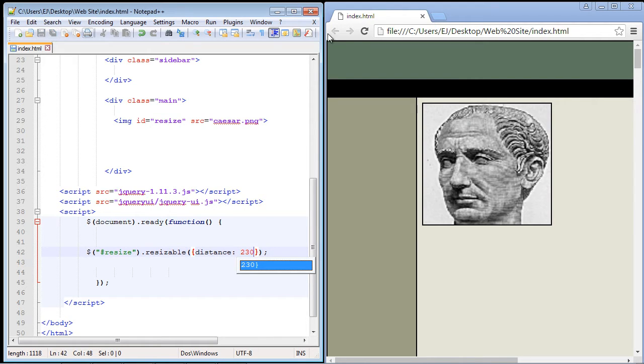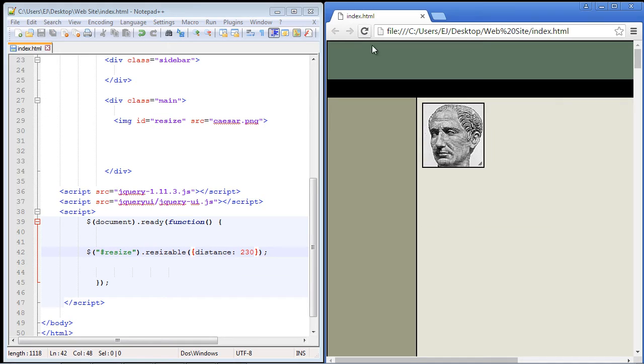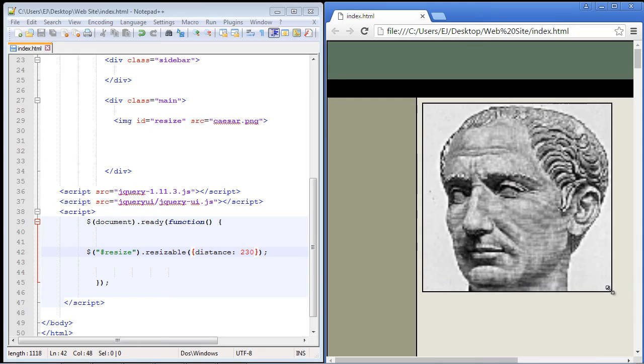So let's go ahead and refresh this and let's move this 230 pixels. See how nothing's happened? And finally it kicks in once I've moved 230 pixels. So that's how the distance property works.